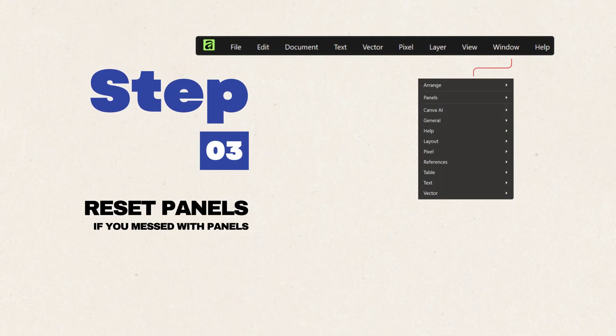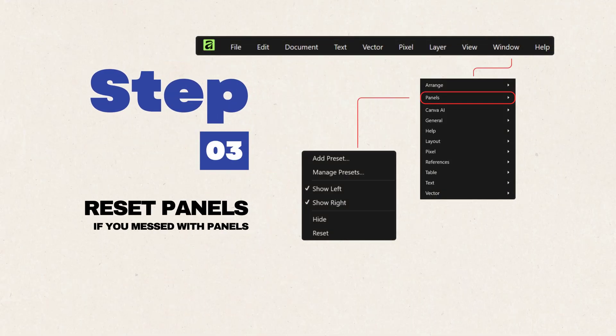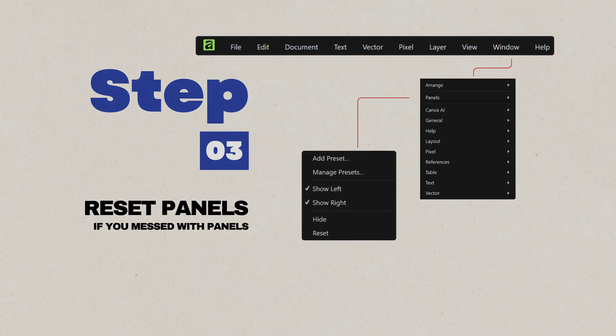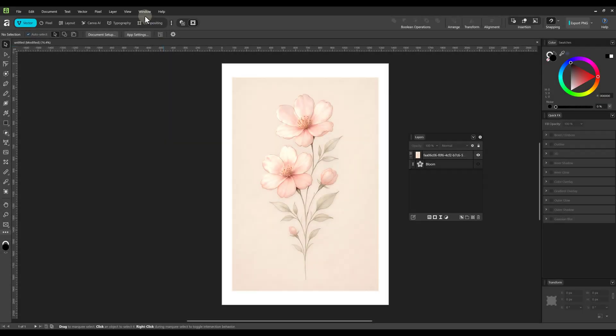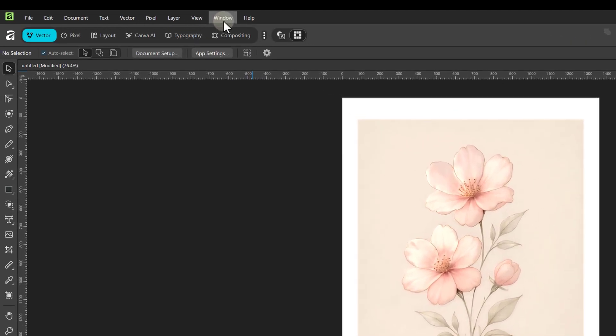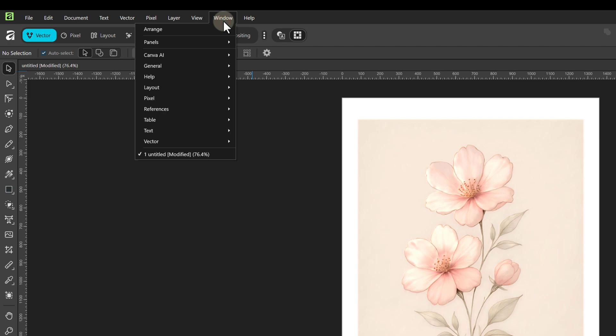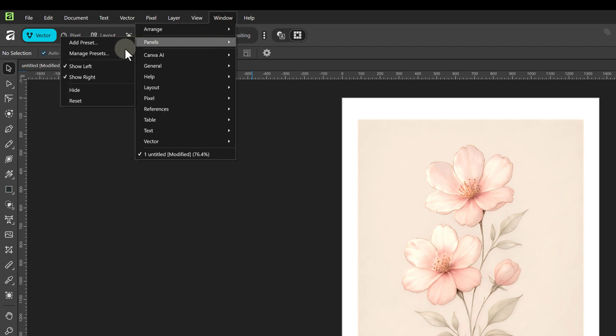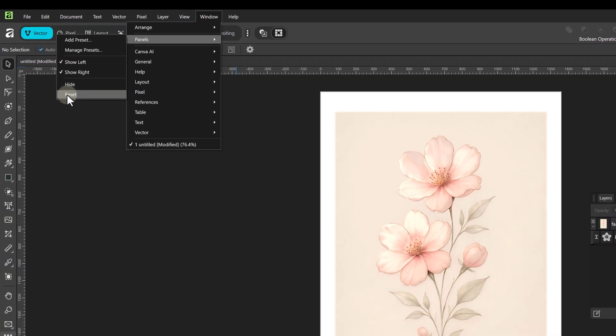Step 3: Resetting Panels to Default. If you need to revert all your panel changes, follow this path: Go to the main application menu, window, select Panels option.